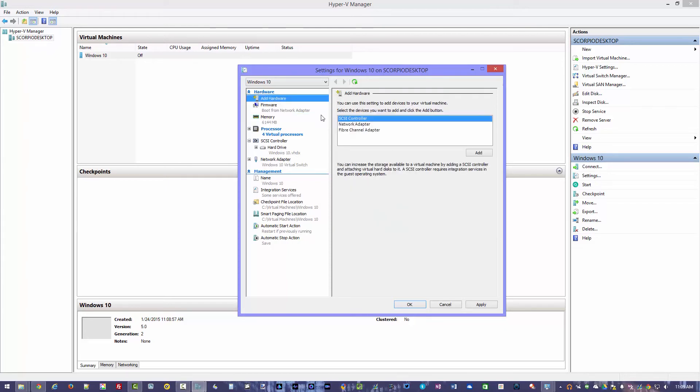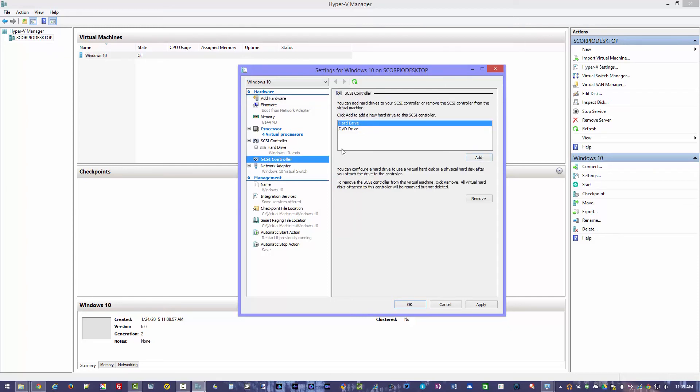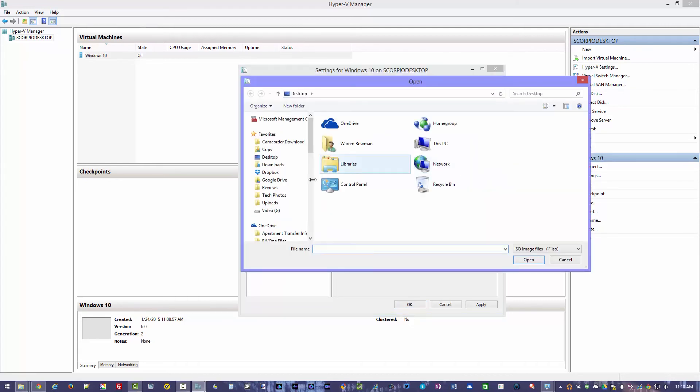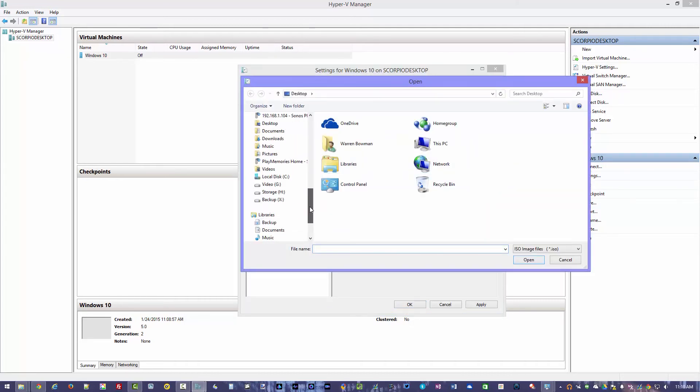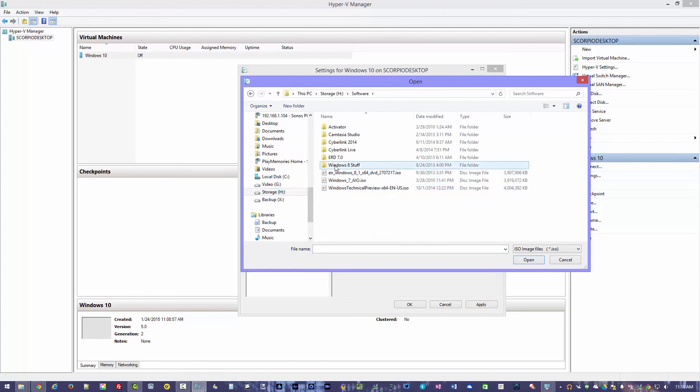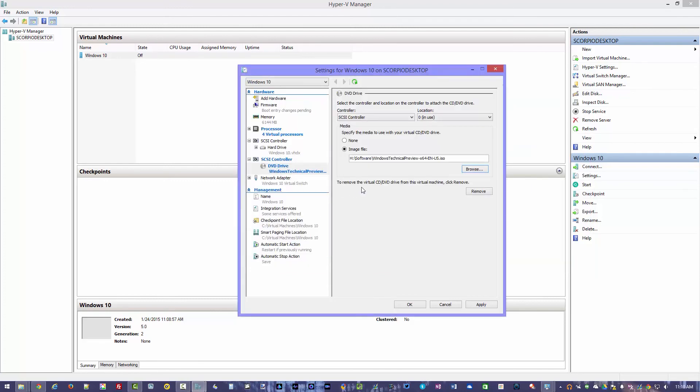But I actually want to add a CD-ROM drive. And the way you want to do that is you want to add hardware. It's going to ask if you want to add a SCSI controller, network adapter, or Fibre channel adapter. And we'll choose SCSI. It's pretty simple. Hit next. And we actually want to add a DVD drive. Hit add. It's going to ask if you want to add some media to it. We'll go ahead and do that now. So we'll add the image file here. We'll go ahead and browse. And we'll actually, let's go down here to storage. Let's go to software. And let's add the technical preview ISO. We'll hit apply. And now that's set on the machine here.